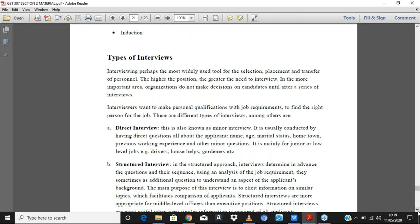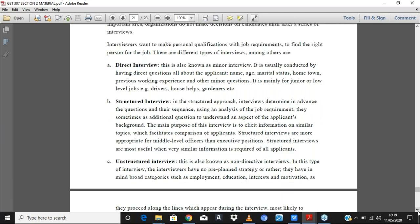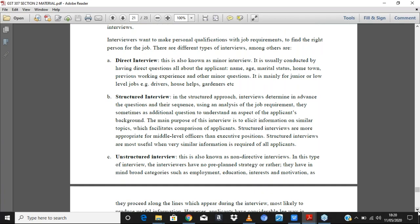The interview is a very sensitive part of recruitment because that is where you get to determine, beyond exam writing, how candidates respond in person. We have different types of interviews. The first is the direct interview, also called a minor interview, where you meet with people — sometimes with a panel — and ask them questions about what they have written in their CVs and resumes. It is mainly used for lower-level jobs.